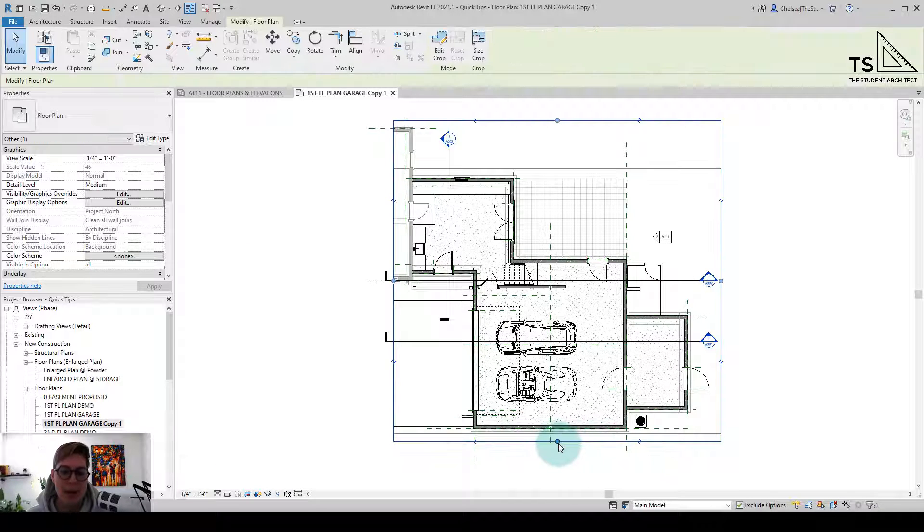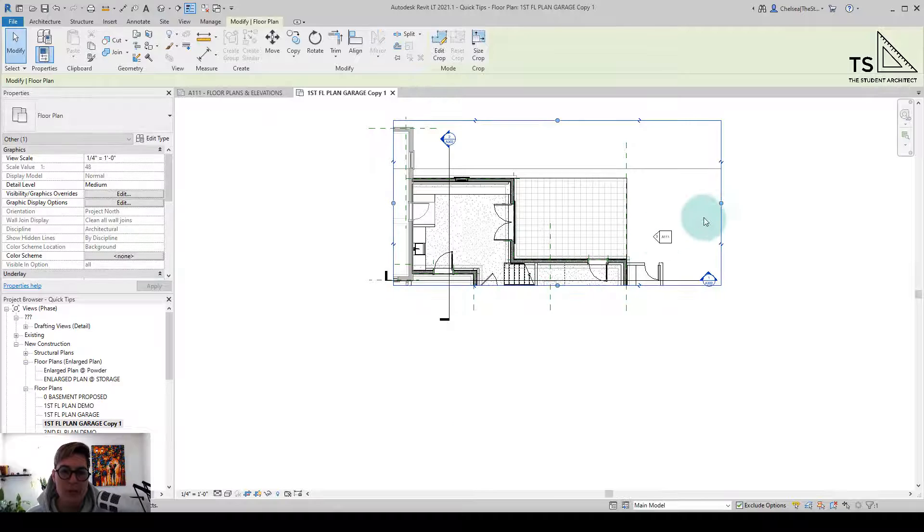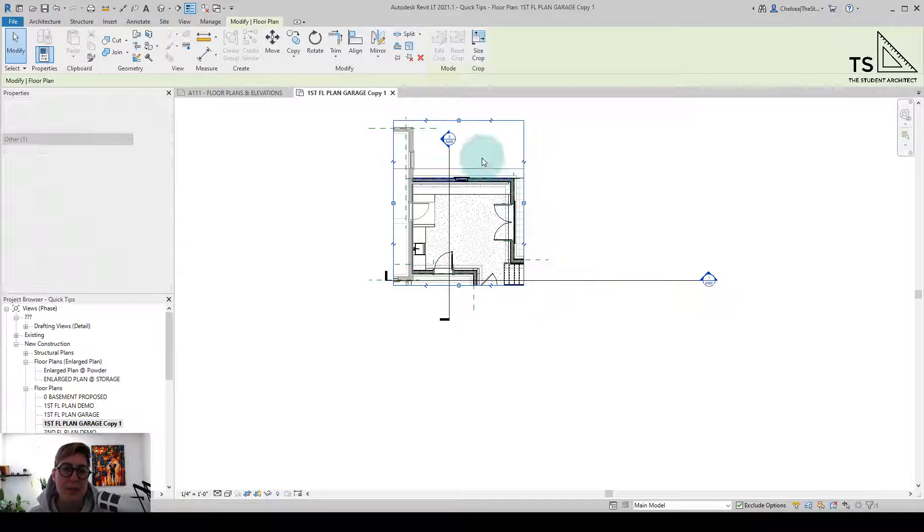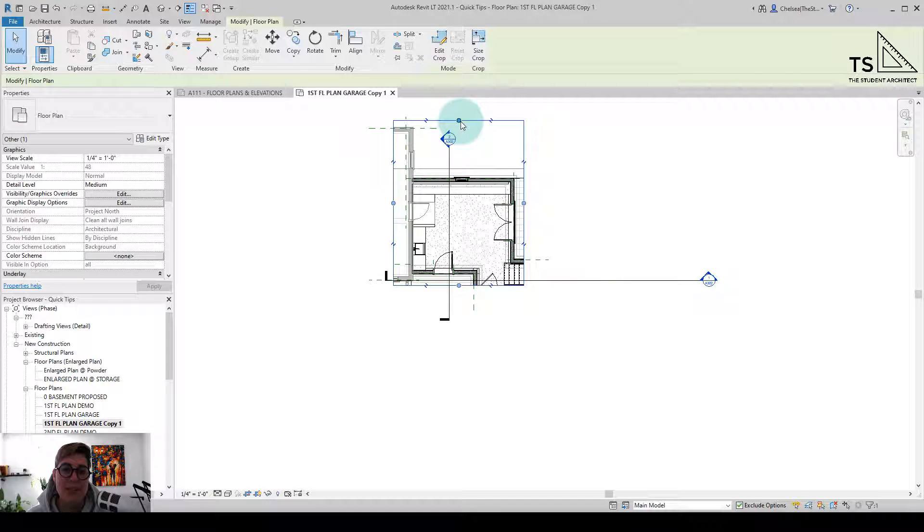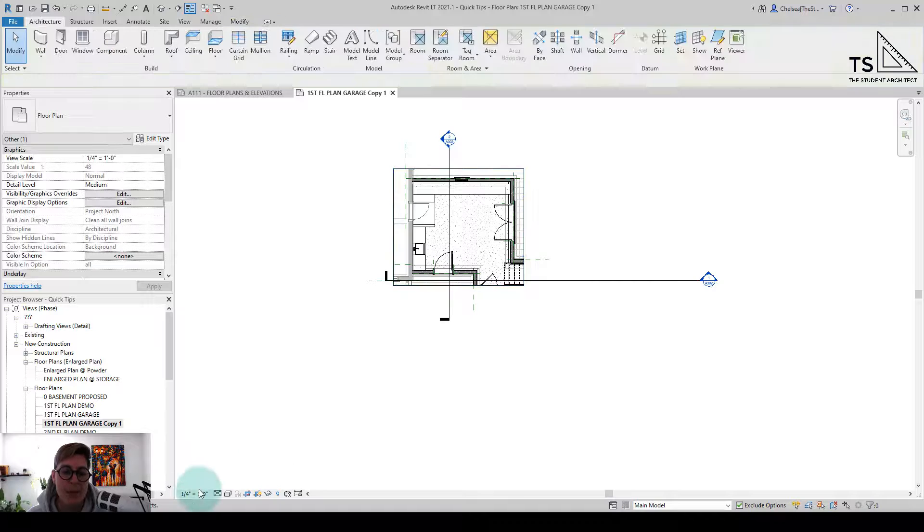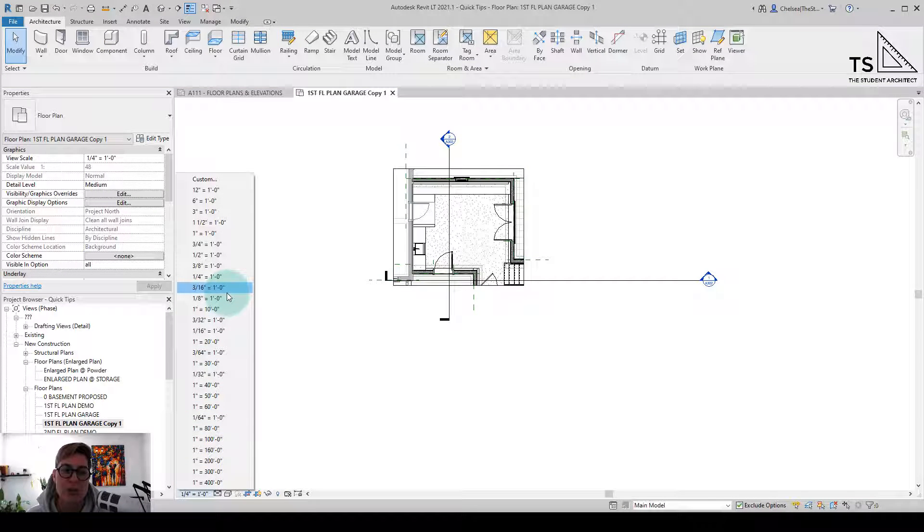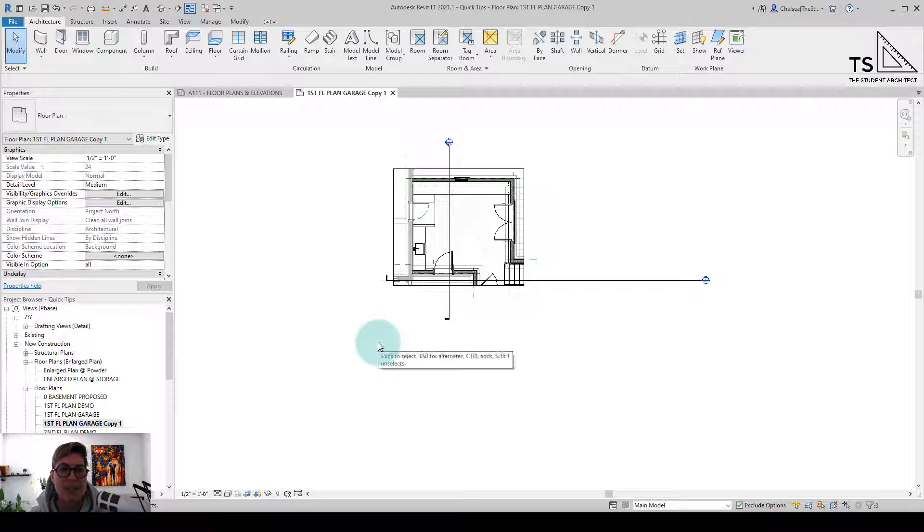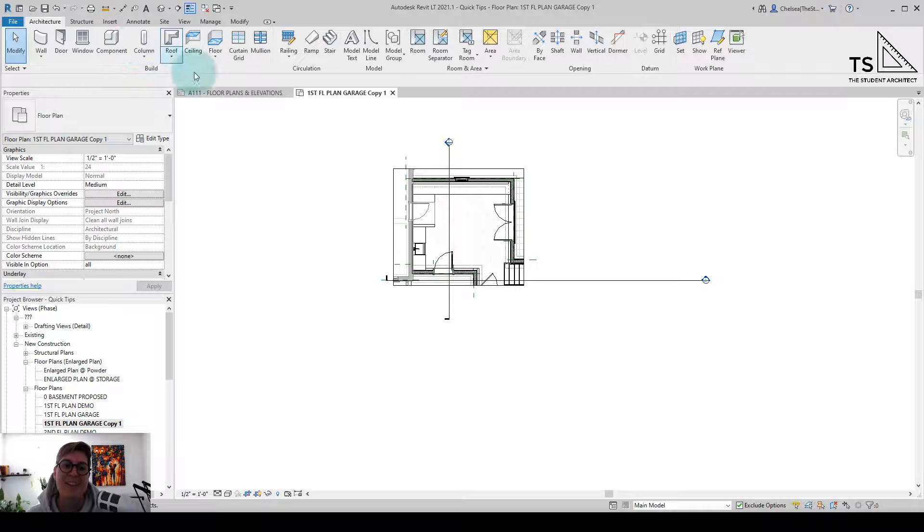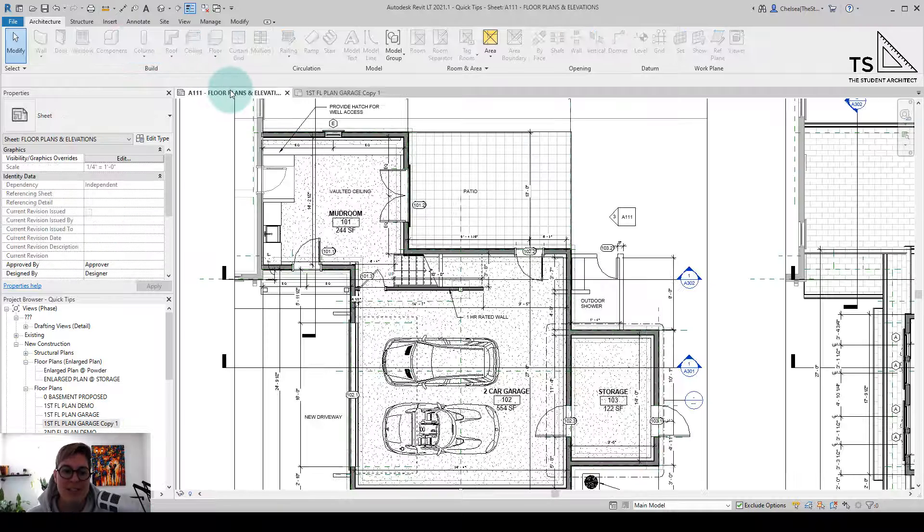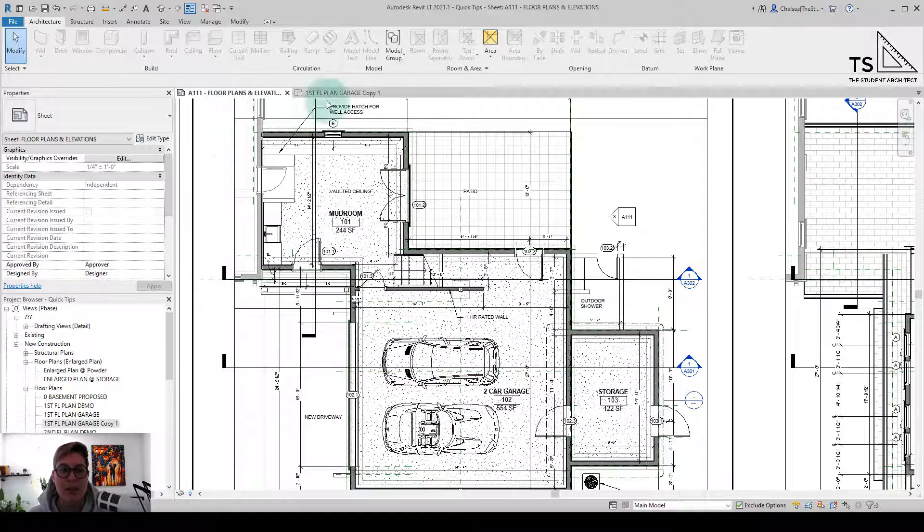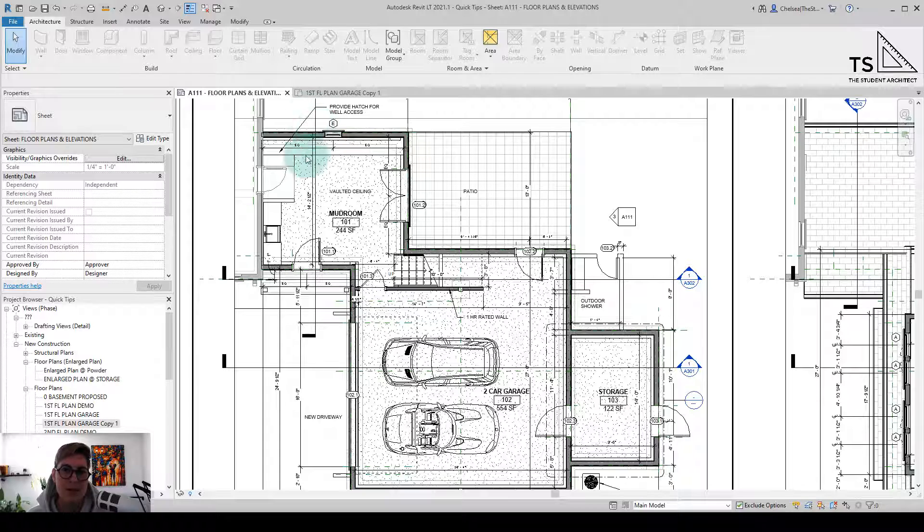And then maybe you go ahead and crop in this view. And I suppose you could call this an enlarged plan if you just go ahead and make this scale larger than the original plan. So sure, we could make this a half inch. I guess you could say, sure, you have an enlarged plan, but there's no reference to this view that we just created on this floor plan. So what's a better way that we could do this?